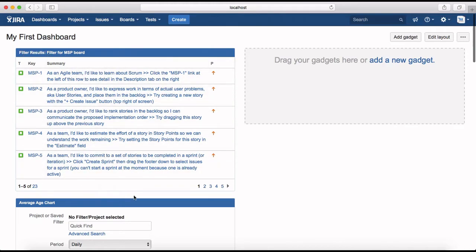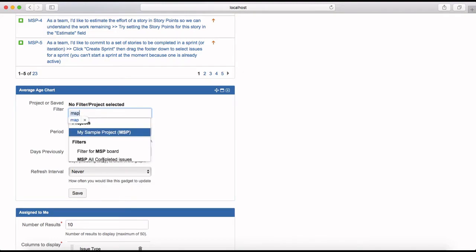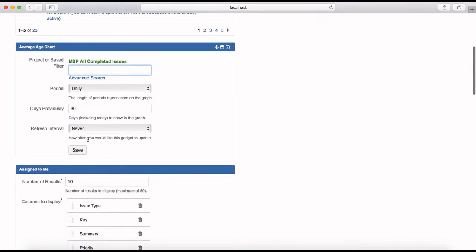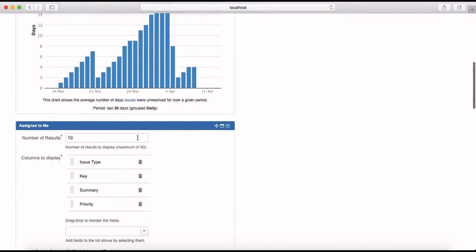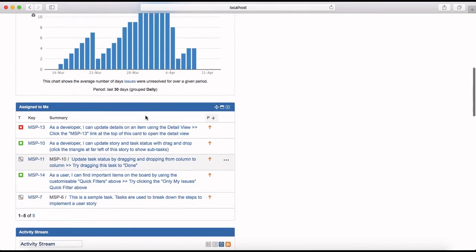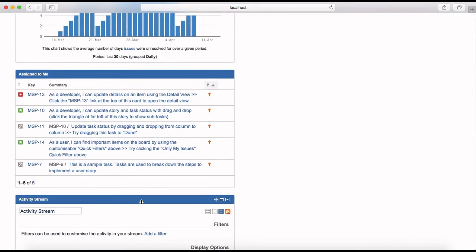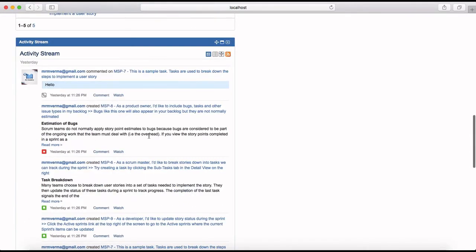For the next gadget, click Quick Find and search 'MSP All Completed Issues', set the period to daily, and set the refresh interval as needed — for example, 15 or 30 minutes — then click Save. All completed issues are now being displayed. For the 'Assigned to Me' gadget, click Save and it will list the top ten issues assigned to you. The Activity Stream gadget shows all activities happening in the project.